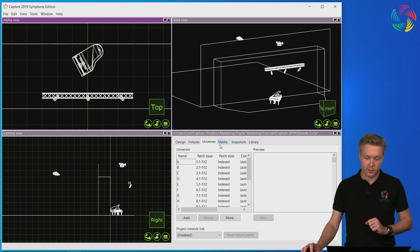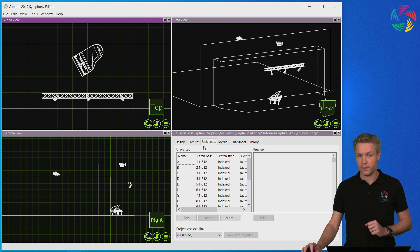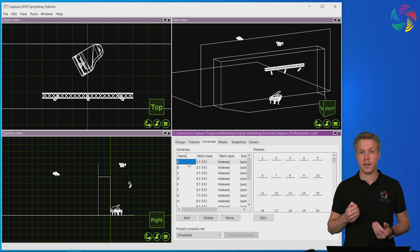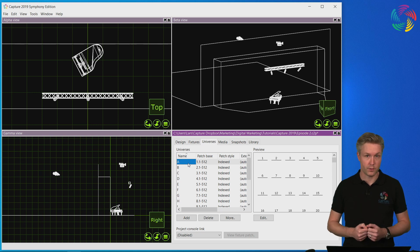The first thing I want to do then is go to the universes tab and select the DMX universe that I want to patch the fixtures to.